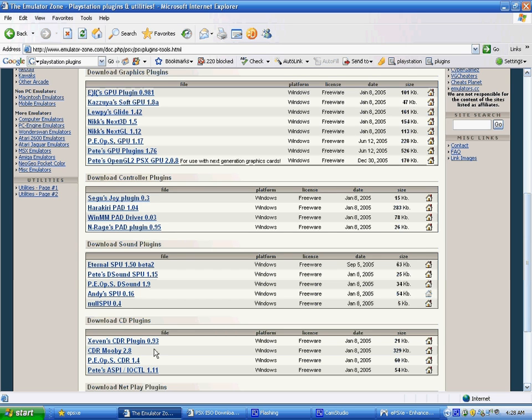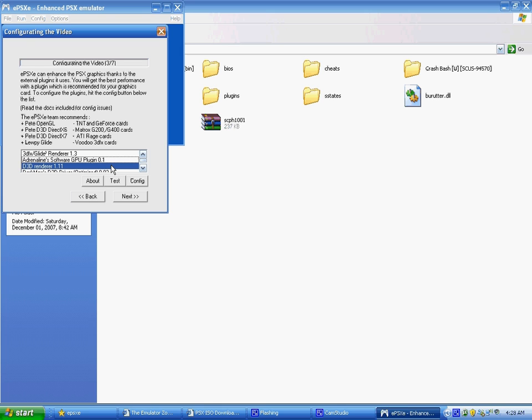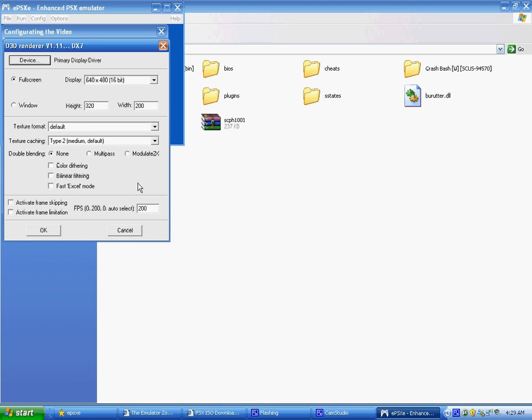D3D render is the one I use, you config it, full screen or window, you choose, all this is pretty much good, type two, nothing here, nothing here, 200, 320, 200, it's perfect, and it's OK.